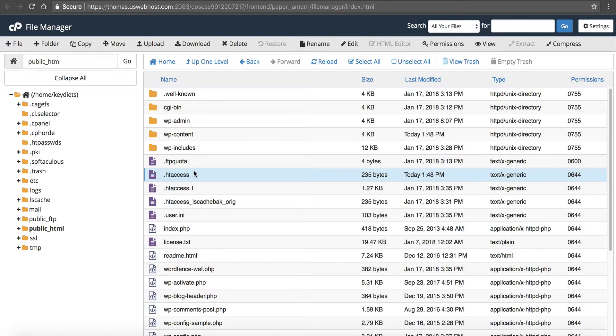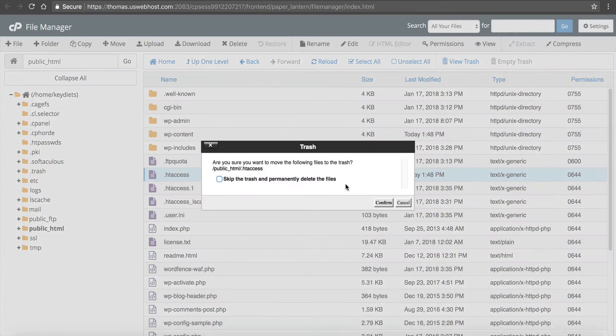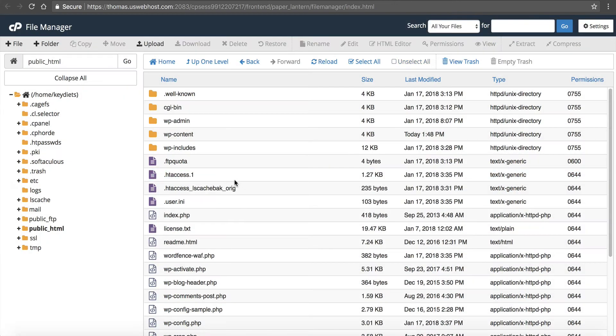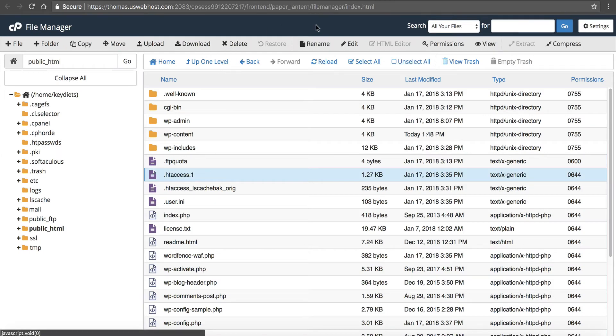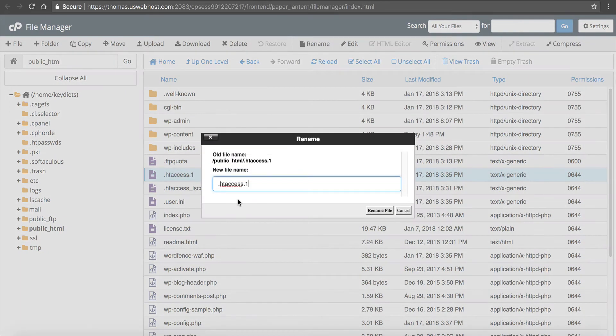Now, I've got some modifications to my site, so I'm going to rename it back. But that's how you get a nice clean one if it is the HT access file. So I'm going to go ahead and just rename this back to the one that I had.